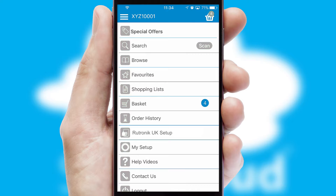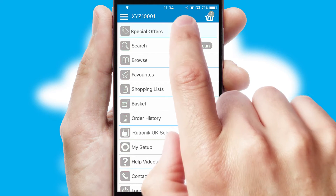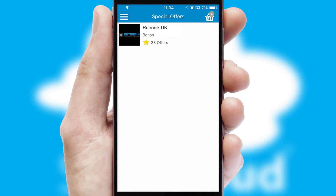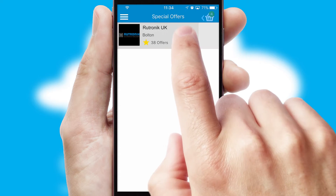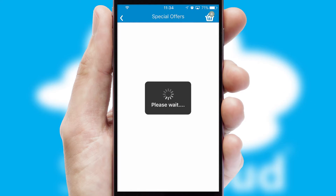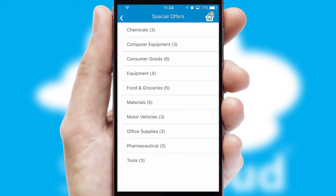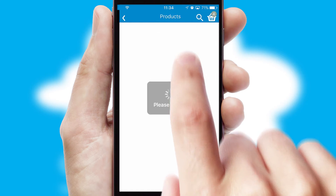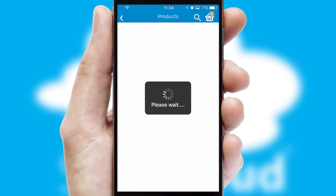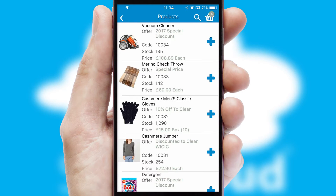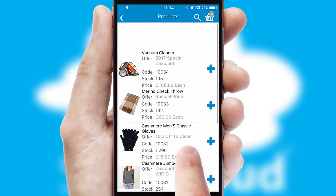Creating customized special offers is another feature of the application, which can be set up and tailored for individual customers. SwiftCloud has some very powerful promotional features, such as multi-buy and price promotions.